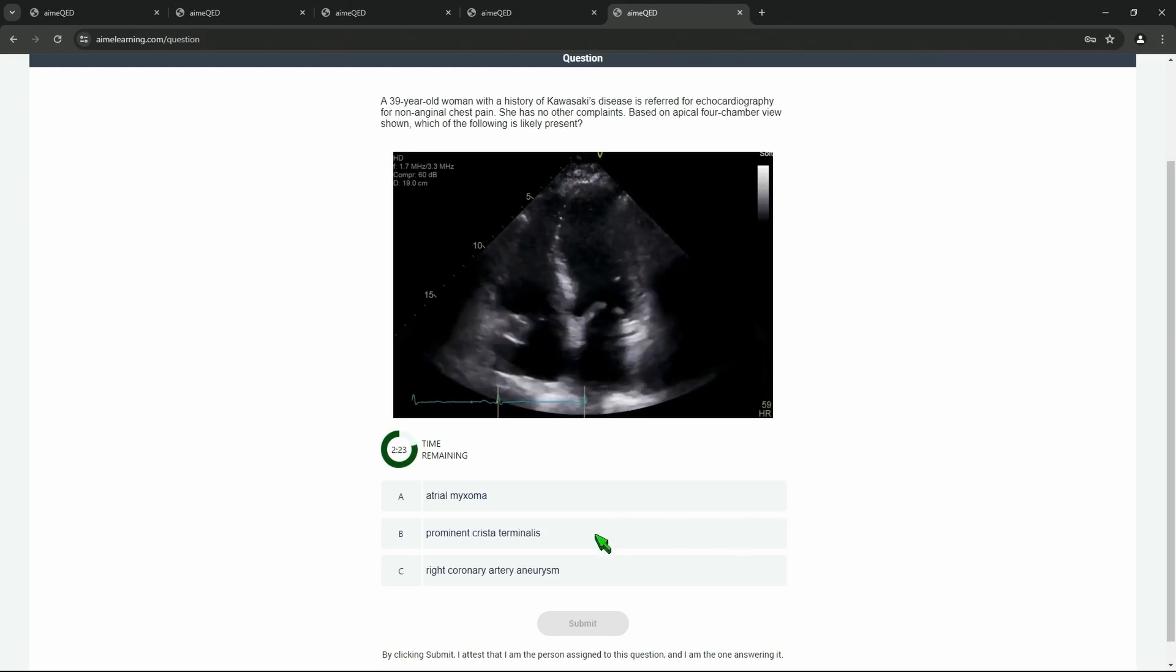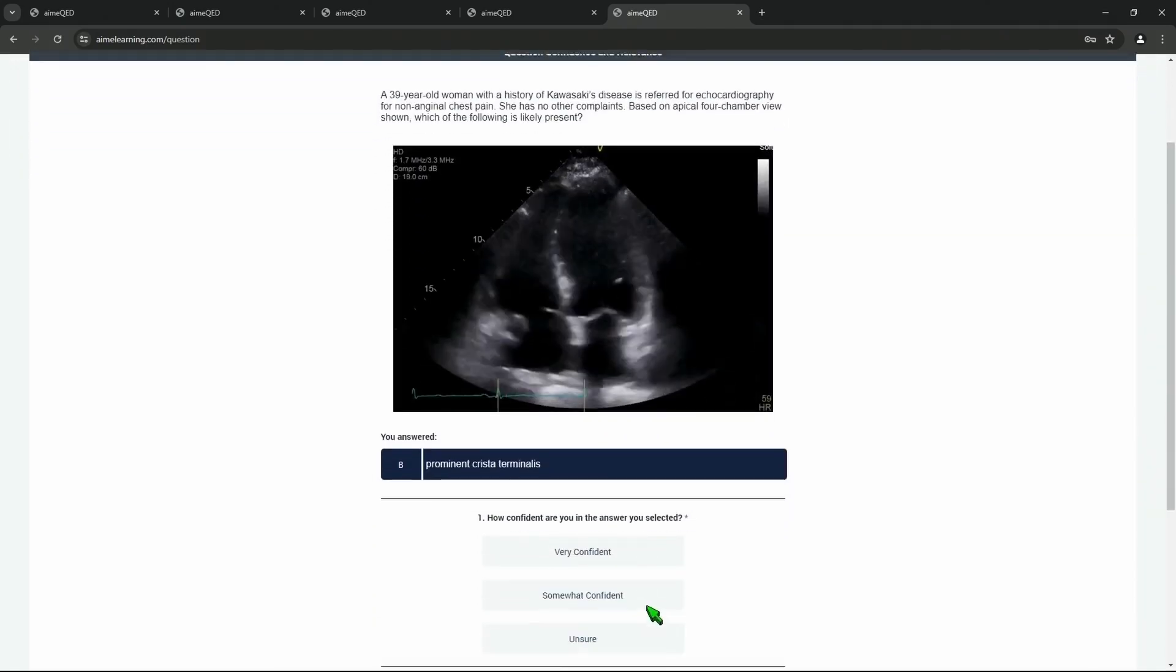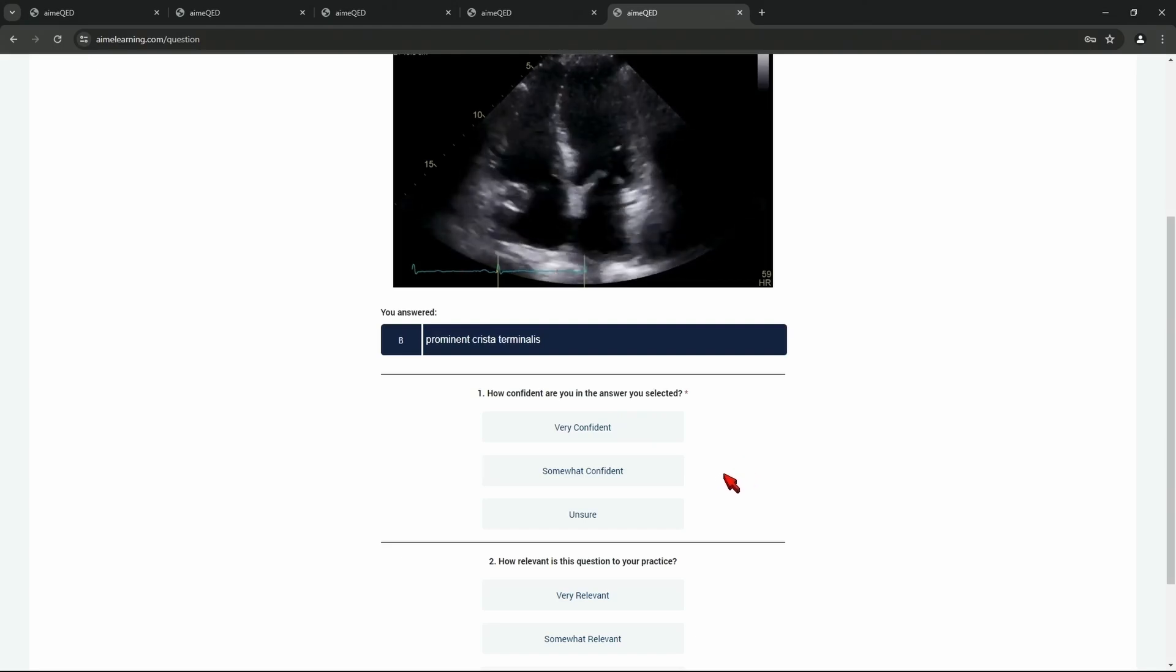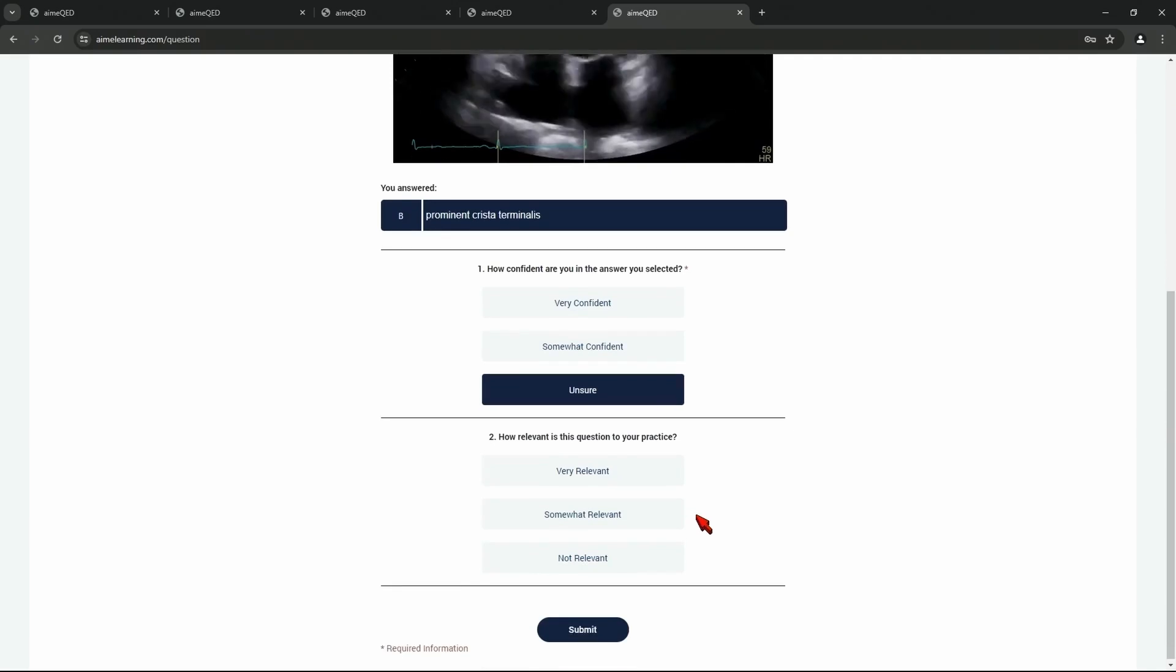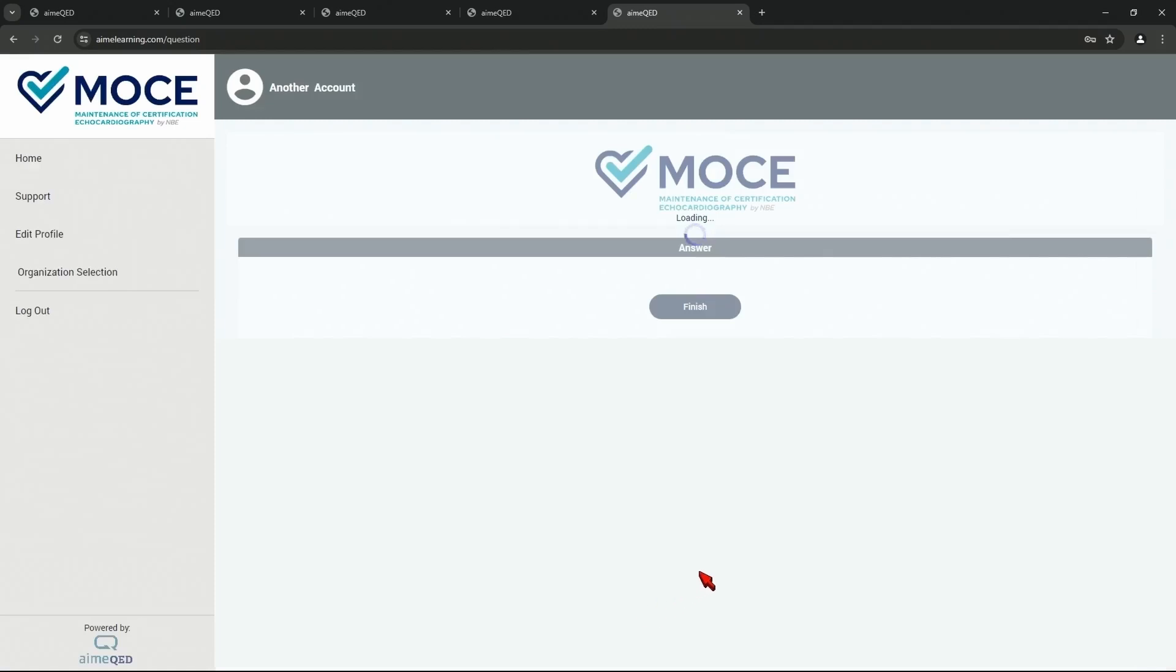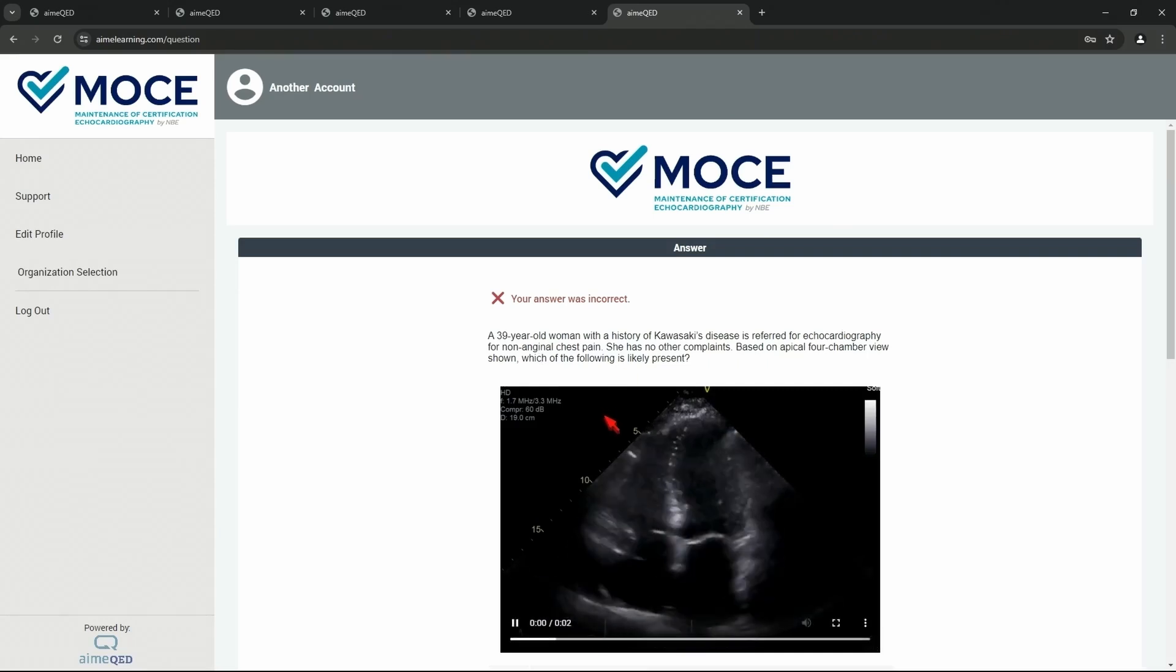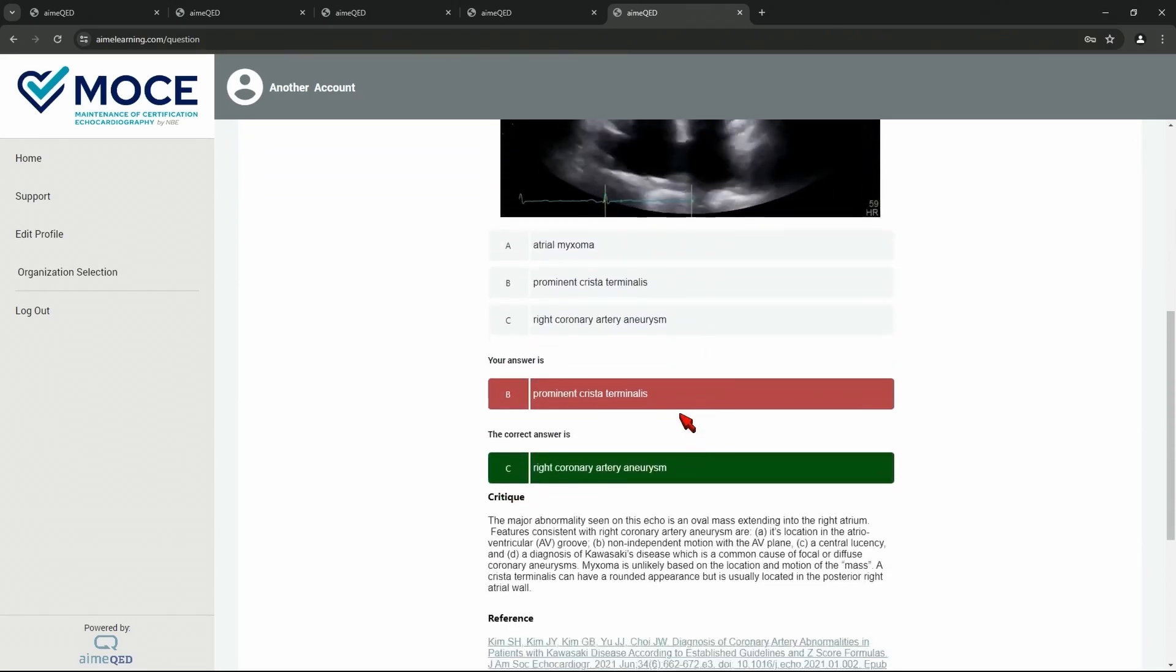Okay, we'll choose B. How confident are you that you answered the question correctly? Yeah, so you're unsure. Is this relevant to your practice? It's very relevant. So we'll hit submit. So you would get this question back since it was incorrect, very relevant to his practice.